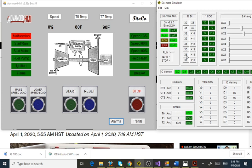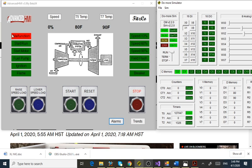The breaker closed is just off the simulator. If I press these DI buttons, it's programmed to be read via Modbus as breaker closed. Then I have a stop button. In Solar Saturn world they're called malfunctions. I have a start button and then lower speed/load and raise speed/load.